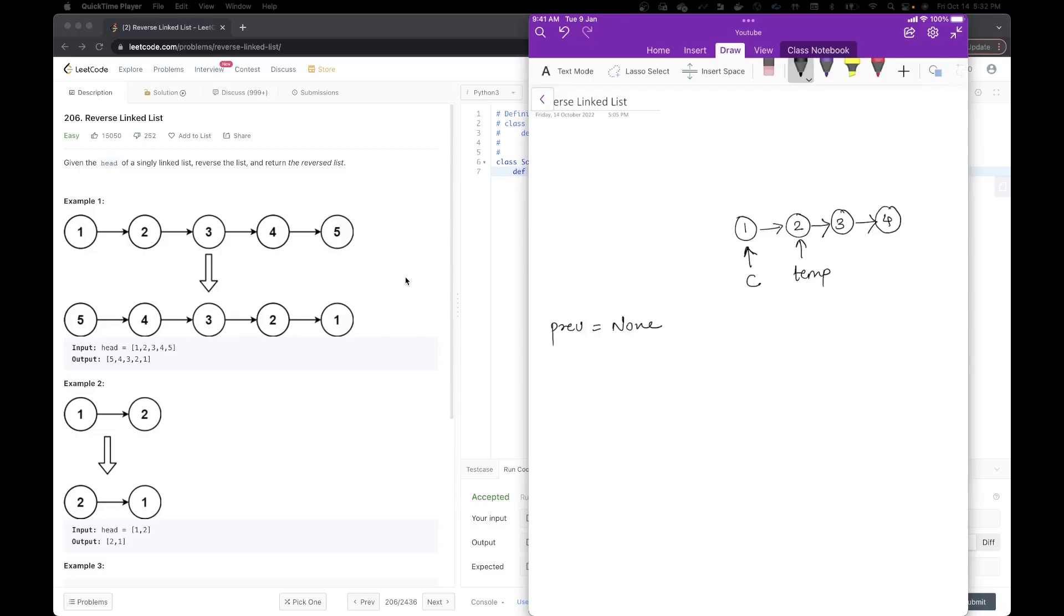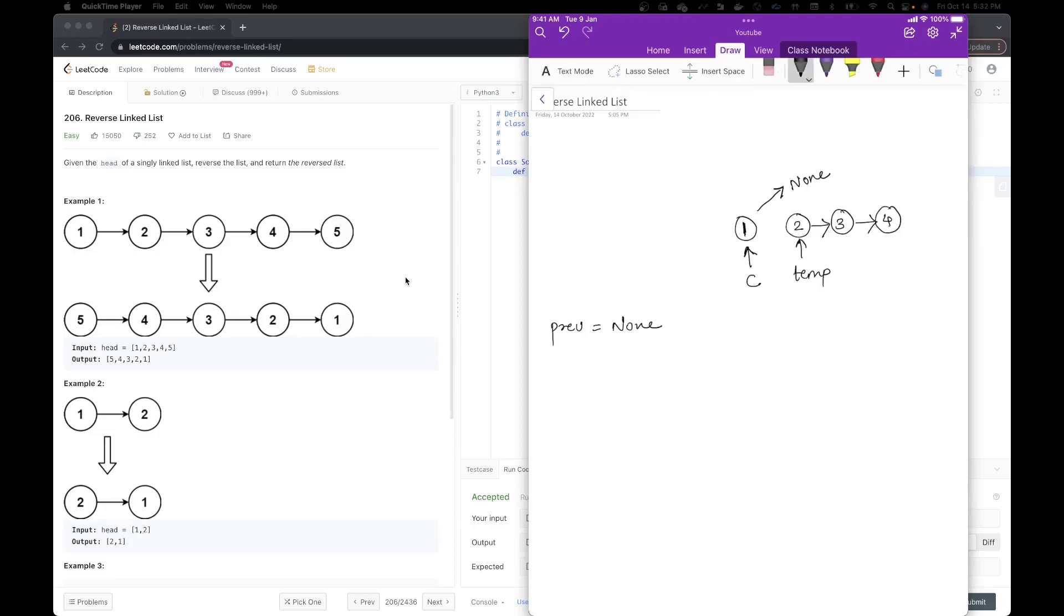Once I do that, I will update my current next to my previous. My previous is none. So my current next would now become none. So this link is going to get vanished. And that is why we created, we actually stored this next element into a temp so that we can go through all the elements. Once I do that, let me write down the steps here. I will do current dot next will be my previous.